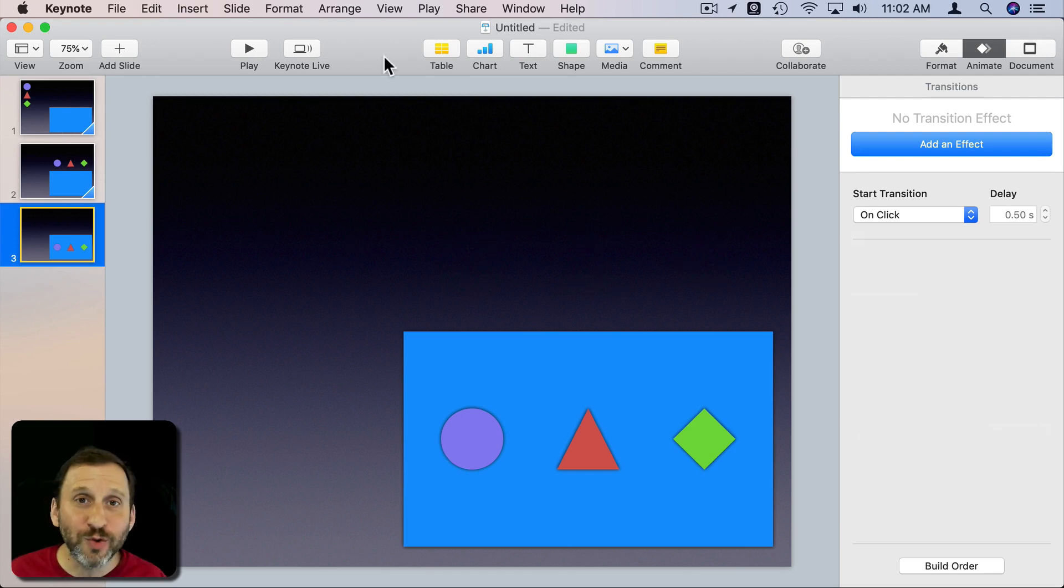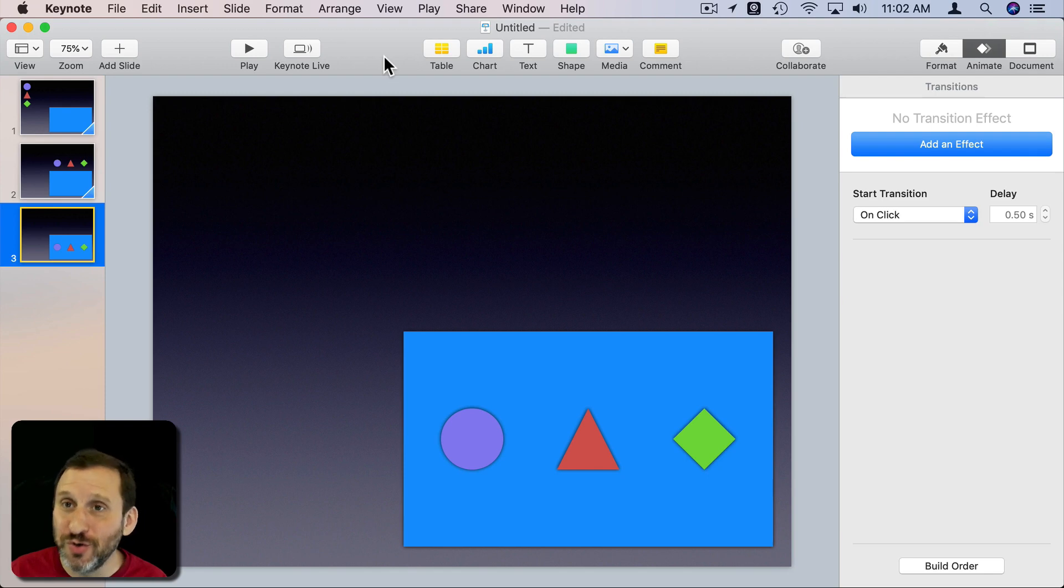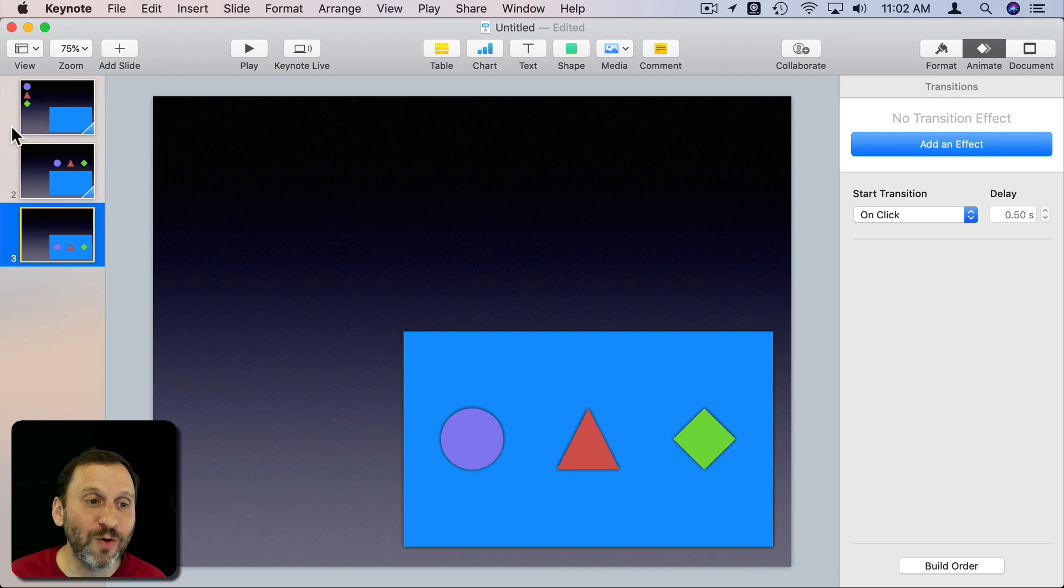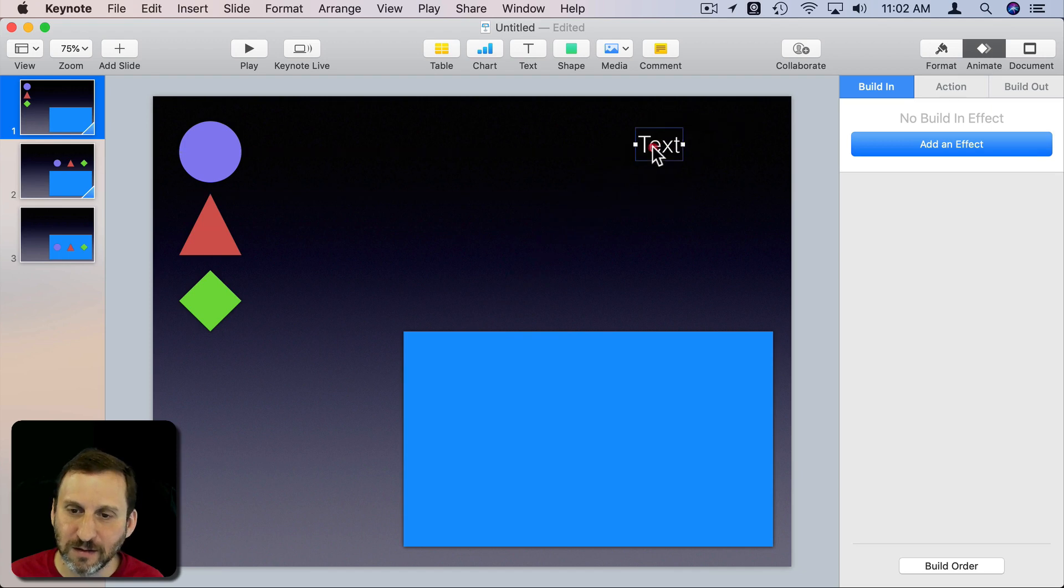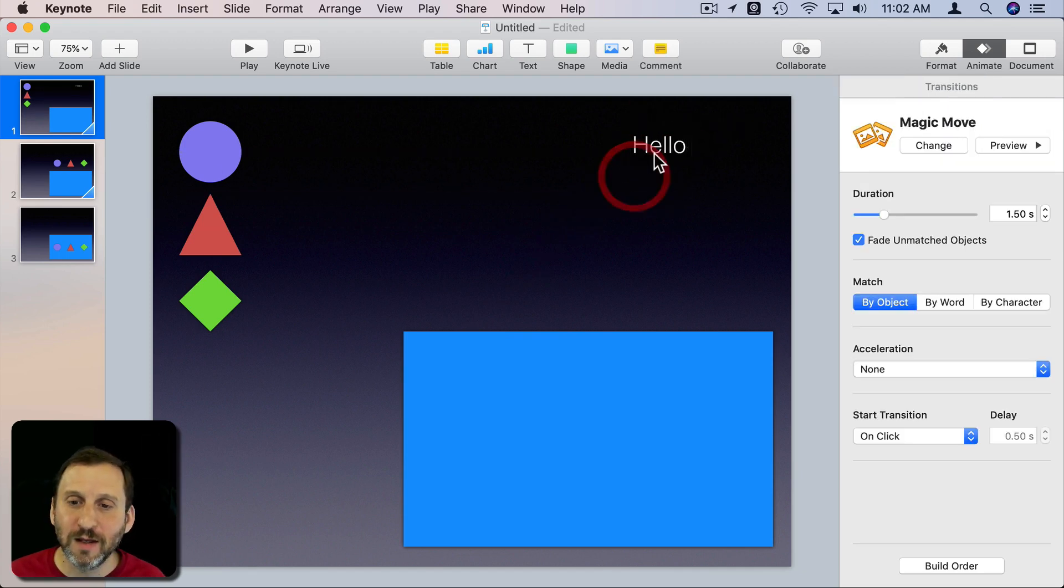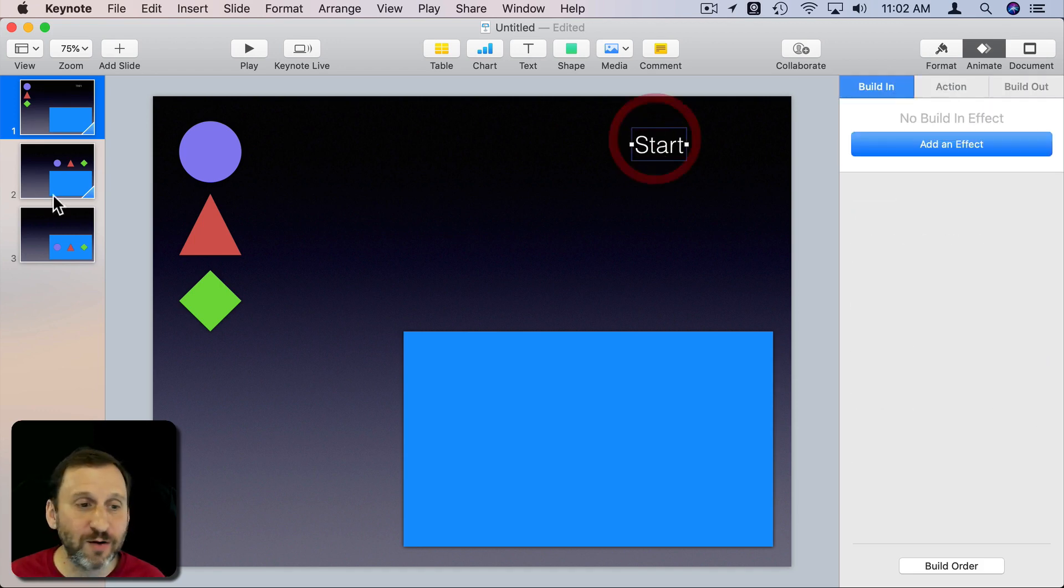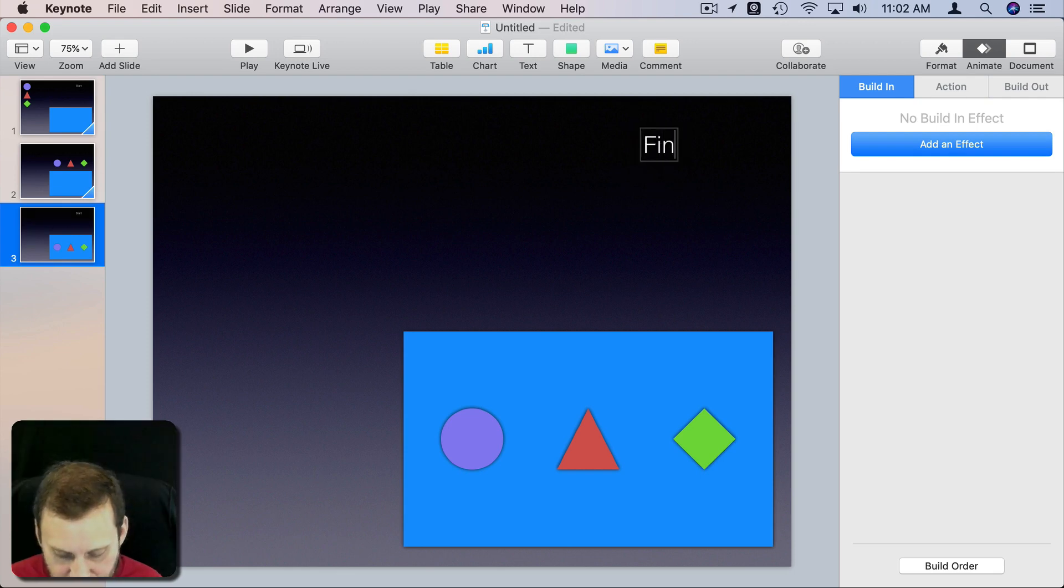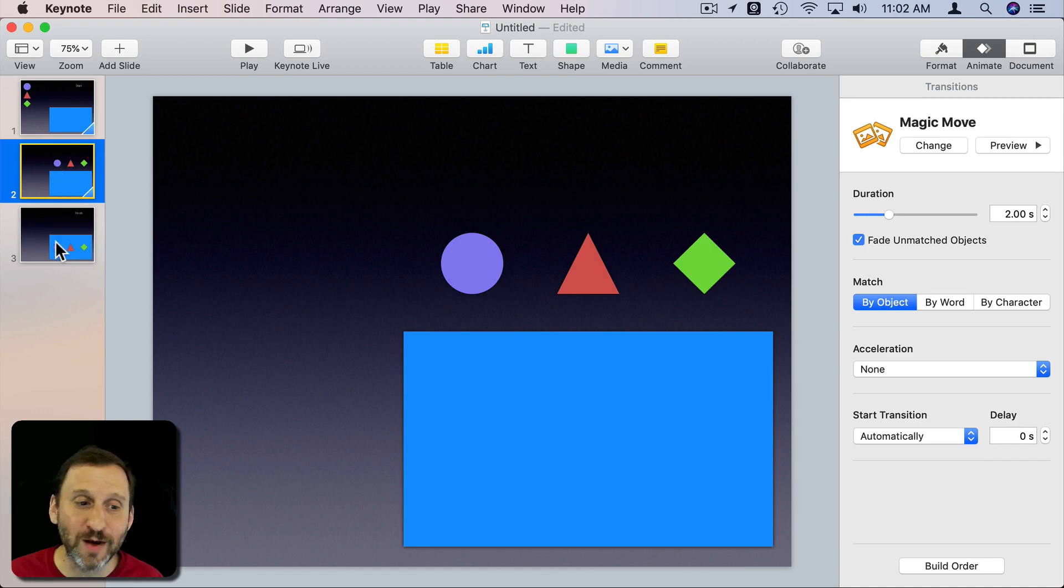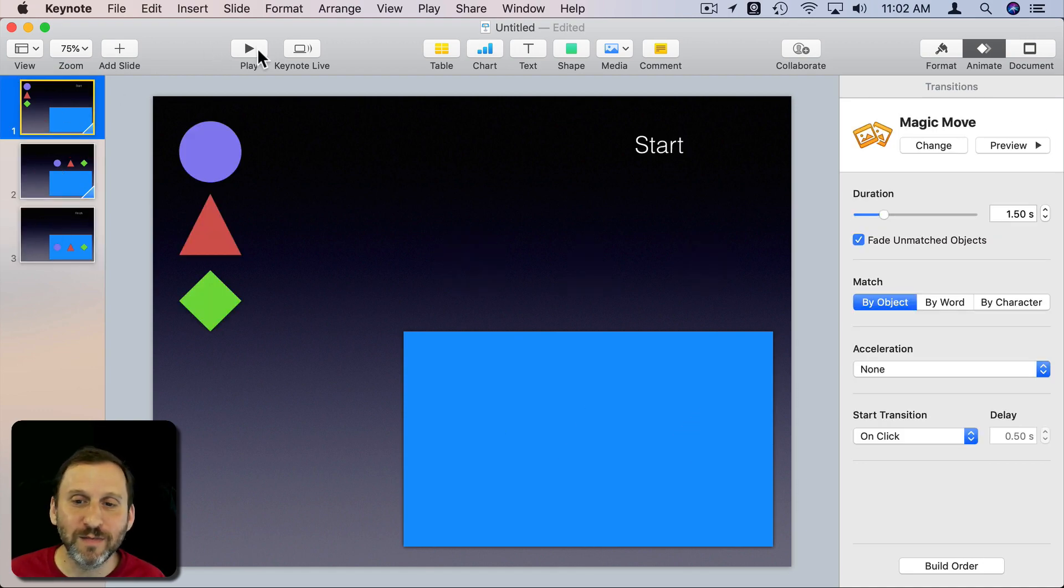A cool thing that Magic Move does is if an item is different, if it's new, or if it's been removed it actually just uses a fade. So if I were to put another object here like a piece of text and maybe have that not on the second one and on the third one have a new piece of text, instead of being confused by this item that is there on the first one, not on the second one, and a new item on the third one it will just fade it.